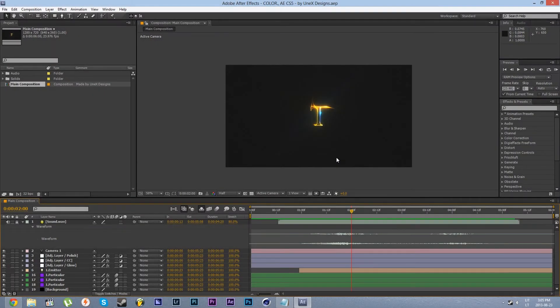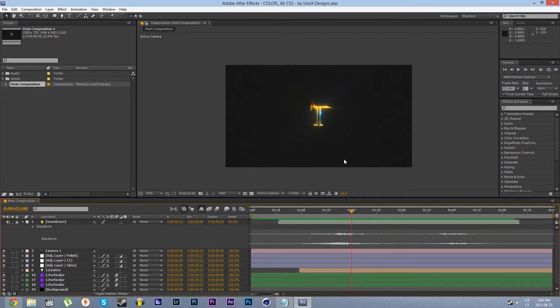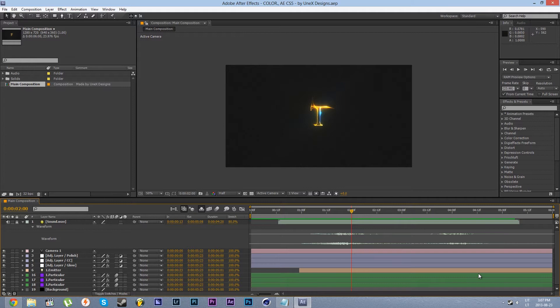Hello and welcome ladies and gents, this is UNEX Designs bringing you a new project file. Today I will walk you through modifying the look and feel of the project file as well as point out a few key things that are essential to get your animation working as well.